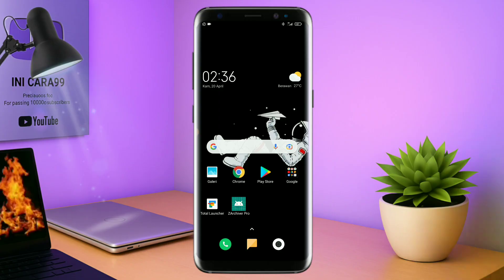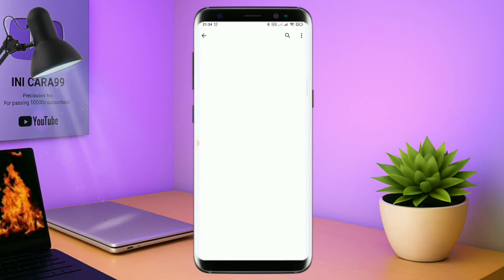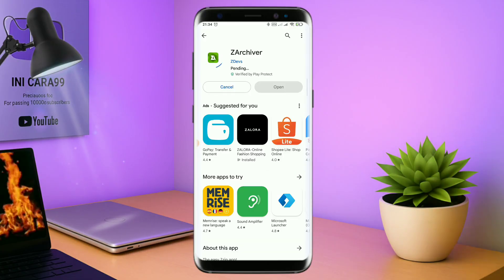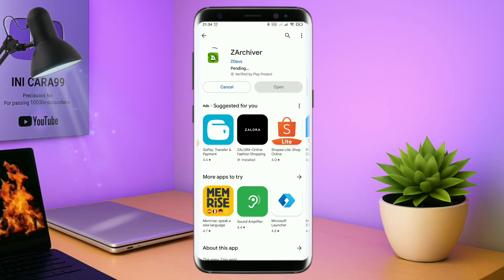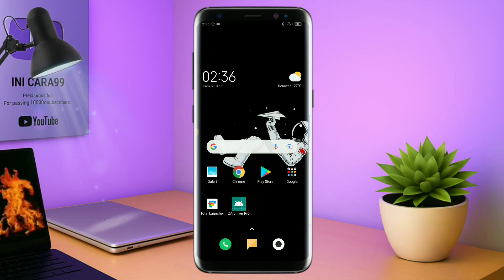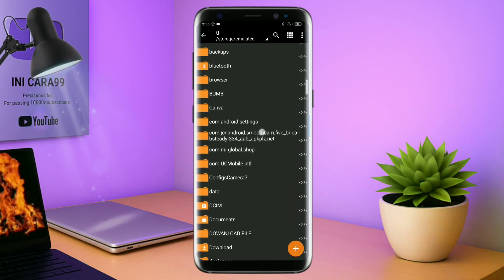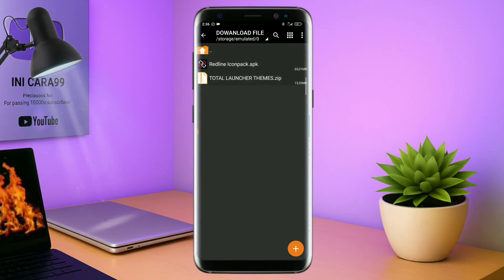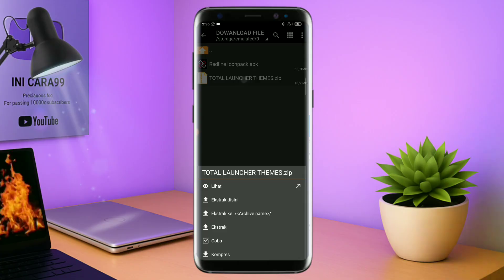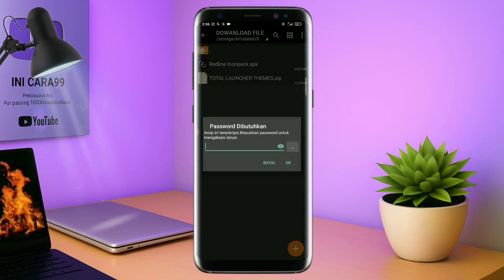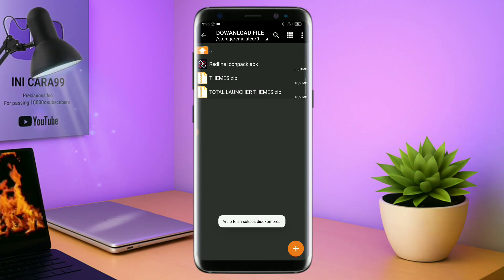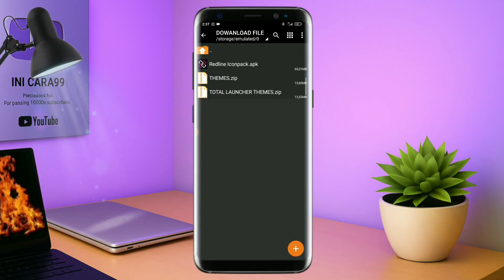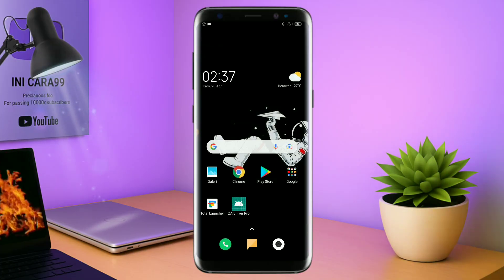Jika kalian sudah menginstall aplikasi Total Launcher-nya, kalian juga harus download aplikasi yang bernama ZR Shipper di Playstore seperti ini. Nantinya aplikasi ZR Shipper ini digunakan untuk mengekstrak field tema yang udah kalian download sebelumnya. Jika sudah terinstall aplikasi ZR Shipper-nya, langkah selanjutnya kalian tinggal buka folder download kalian untuk mengekstrak field tema yang sudah kalian download. Disini sudah ada icon pack dan field temanya. Untuk field temanya, kalian langsung aja ekstrak. Dan untuk passwordnya, saya udah cantumkan di video ini dalam bentuk tulisan. Jadi tonton video ini jangan di-skip-skip. Kalau sudah selesai mengekstrak field temanya dan menginstall aplikasi icon pack-nya, kalian tinggal kembali aja seperti ini.